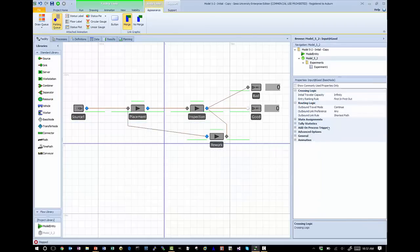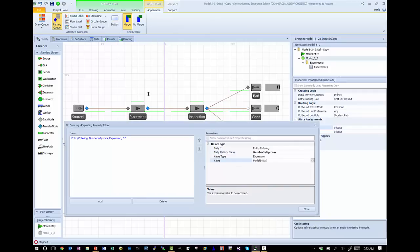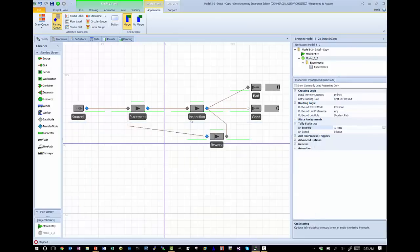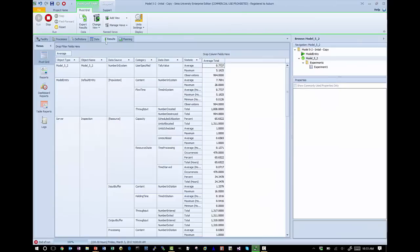Of course I need to do the same thing on the good sink, because part of the entities leave there and I want to record all those values also. So I add number in system with run time now minus model entity start time. Now I go and run my model — fast forward to the end, go to my results, and we can see we have a user-specified tally value called number in system with a value of 0.7737, which matches exactly the value that the system computes. So we've computed the value the exact same way that the system does for the entire population of entities.